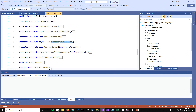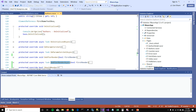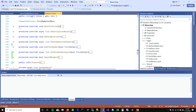I've also overridden OnAfterRender and OnAfterRenderAsync. I have written Console.WriteLine in all the functions so that we know the page cycle of our Blazor app.